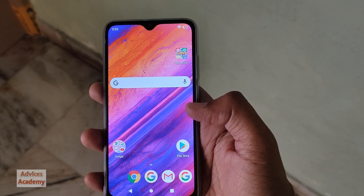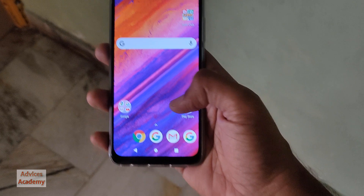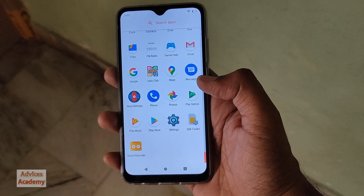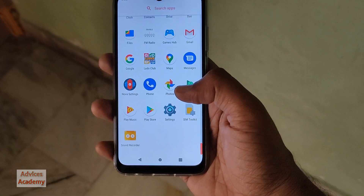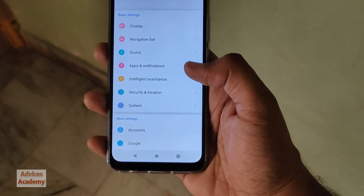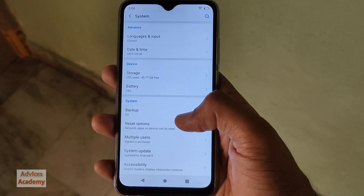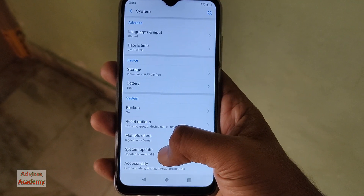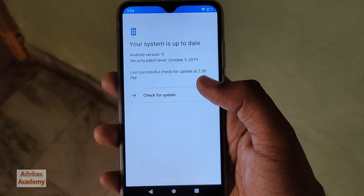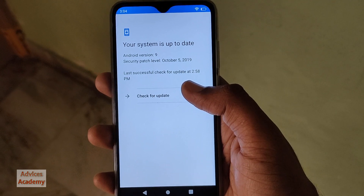To check for the latest updates, first open the app drawer and head to Settings. Then tap on System, and then tap on System Update. Make sure you are connected to Wi-Fi or 4G data, then tap Check Now.